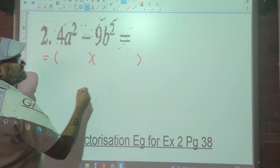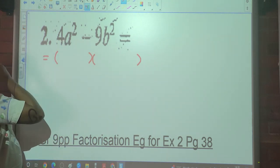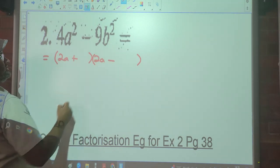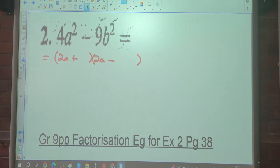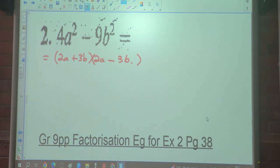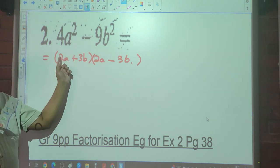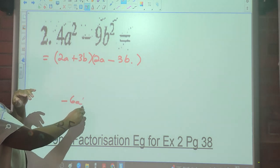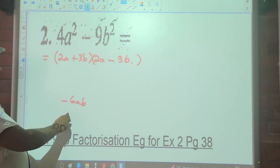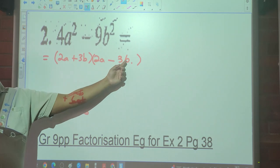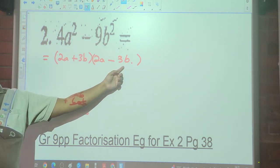So for number two it's going to be two brackets. The square root of 4a² is 2a. One bracket gets plus and the other gets minus. The square root of 9b² is 3b. So the answer is (2a + 3b)(2a − 3b). We can verify: 2a × 2a = 4a², 2a × (−3b) = −6ab, +3b × 2a = +6ab — these cancel — and 3b × (−3b) = −9b². That gives 4a² − 9b².